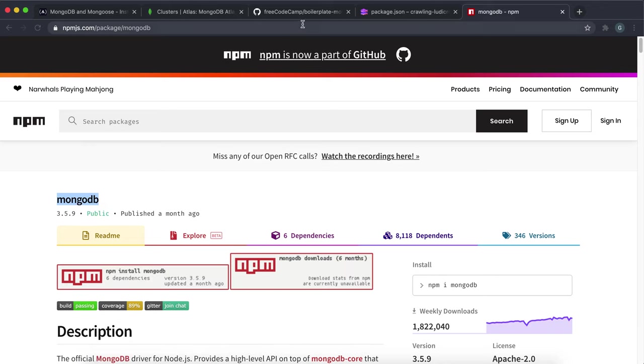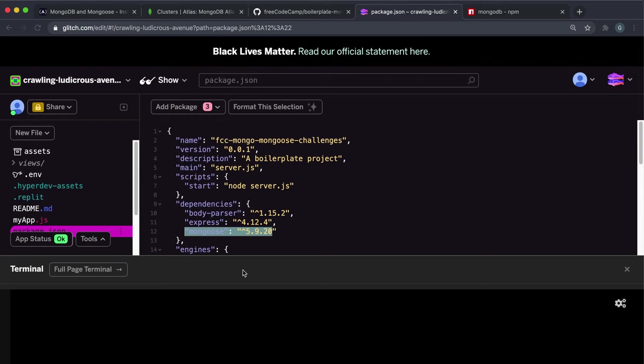So copy that and you want to just open up the terminal in tools. And it usually does take a while to start. So just be patient.